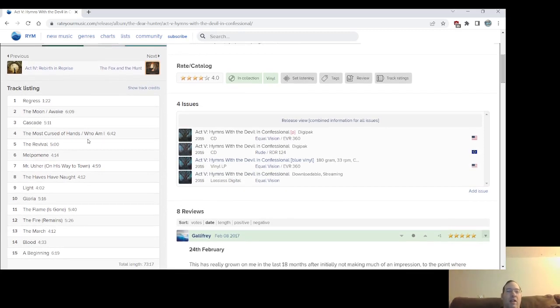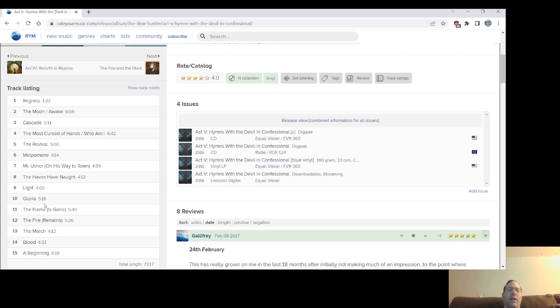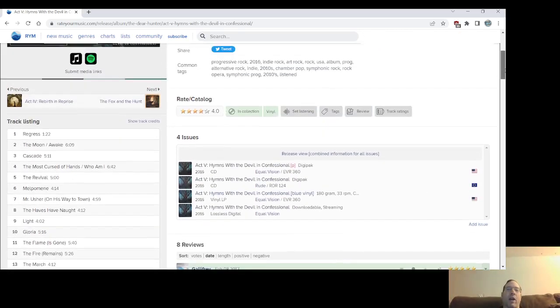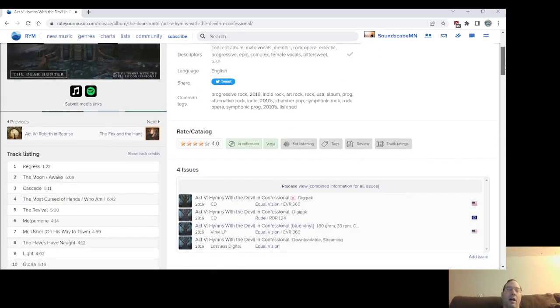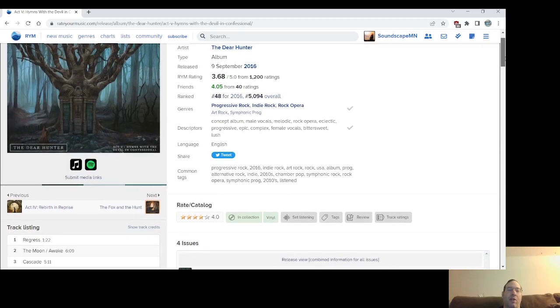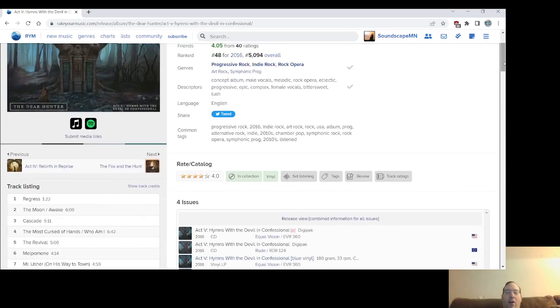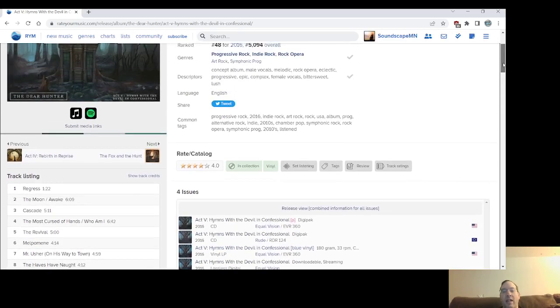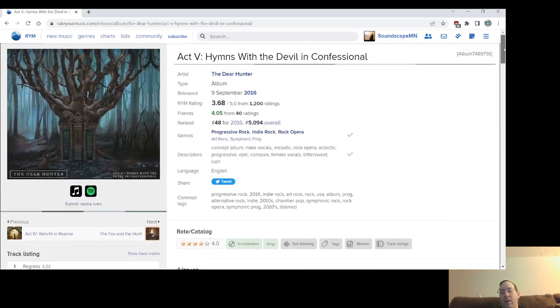But you know, you have that sweet, the Moon/Awake, the Revival, the singles, the Revival, and Mr. Usher. I don't know if that was a single slash video. The Most Cursed of Hands/Who Am I? I think Gloria is another one of the singles. But I can't remember what, you know, the Dear Apparition is mentioned in the lyrics on one of the tracks.